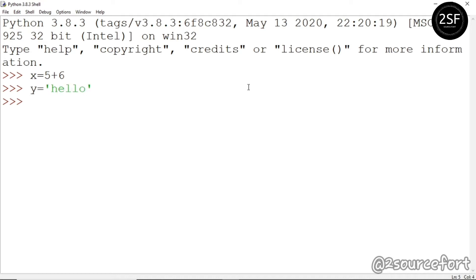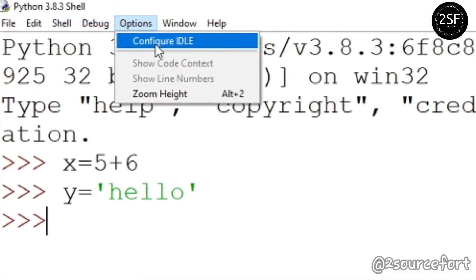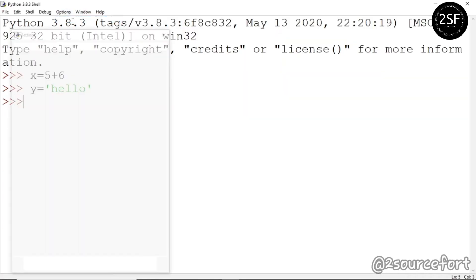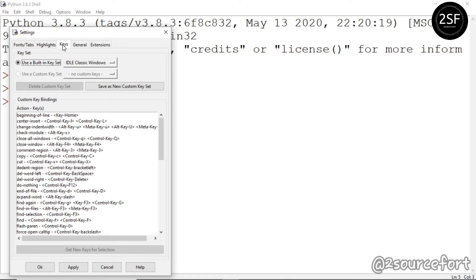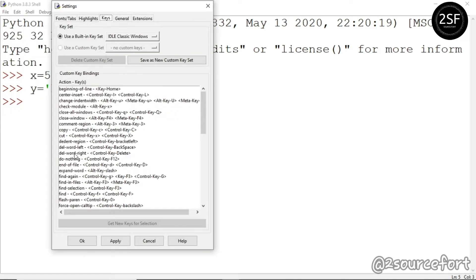Now the previous command is y equal to hello and x equal to 5 plus 6. We can type y equal to the previous command. In the keys, we can type y equal to options. This is history.